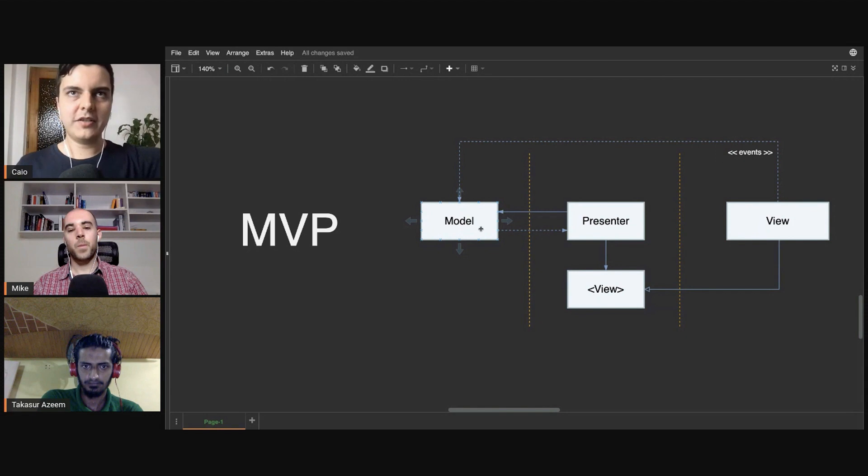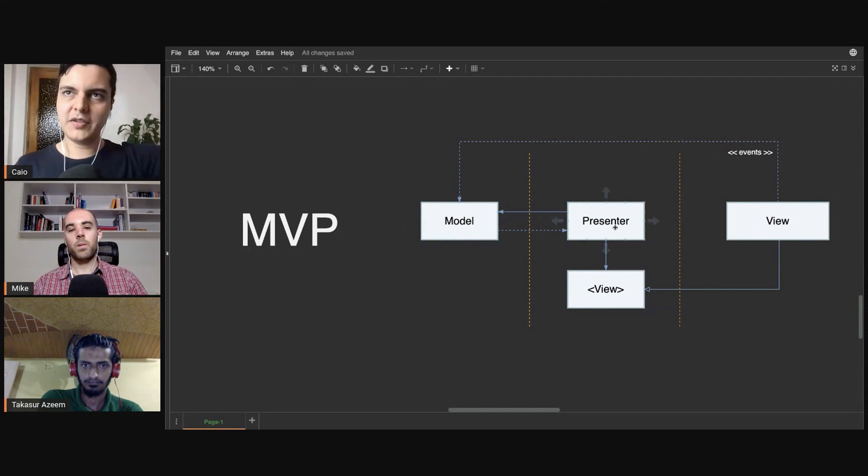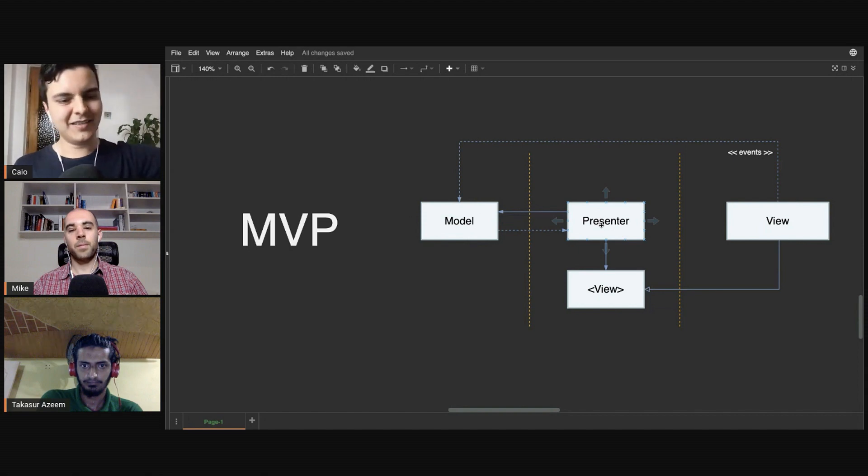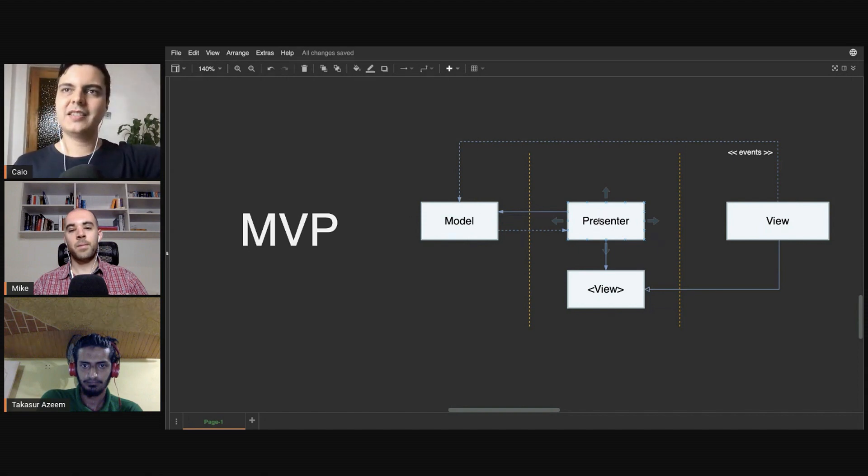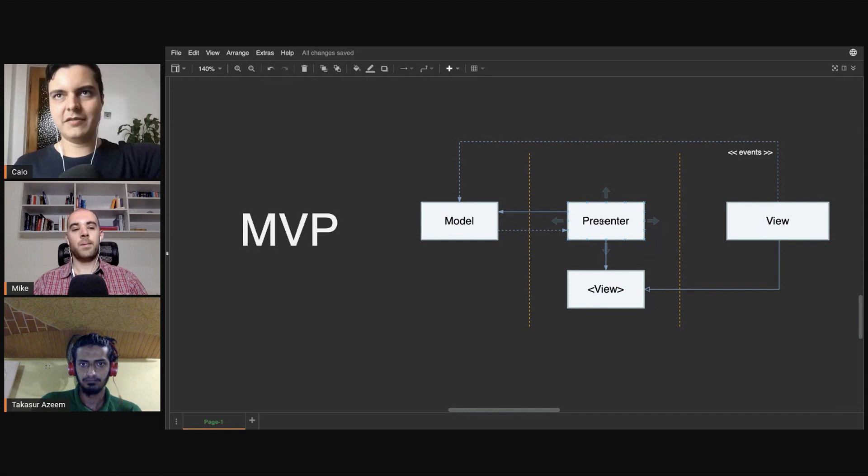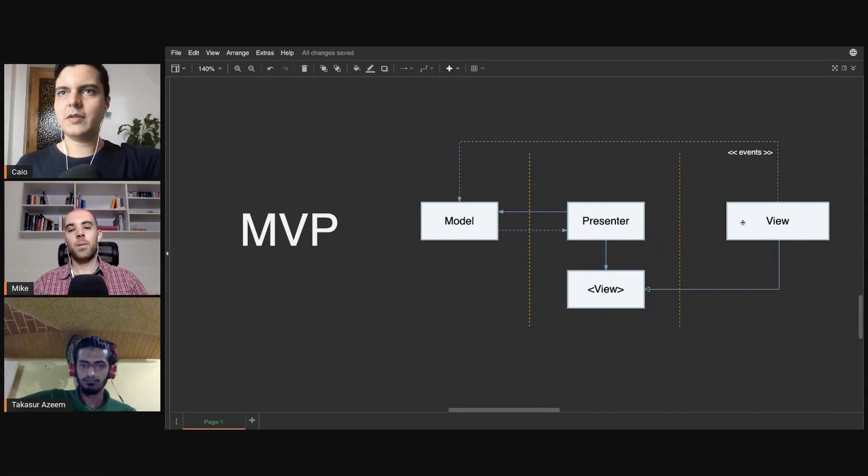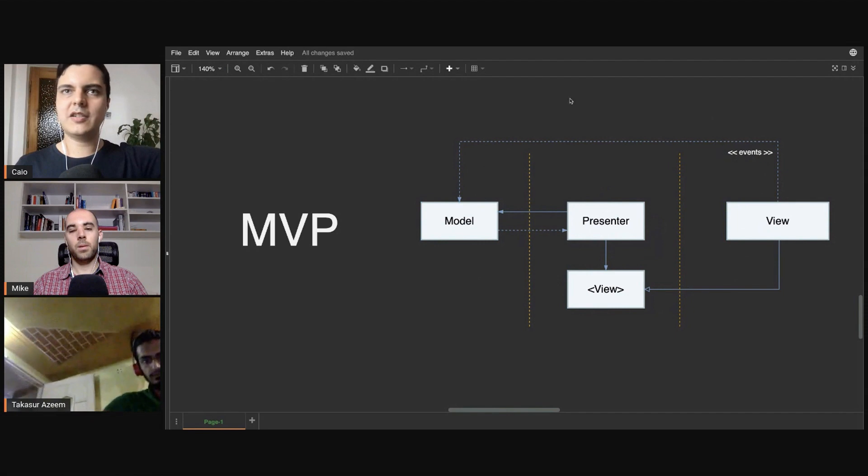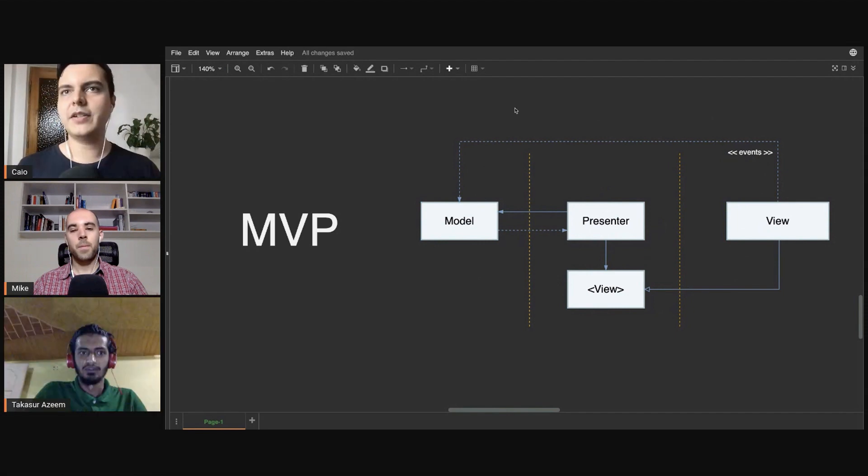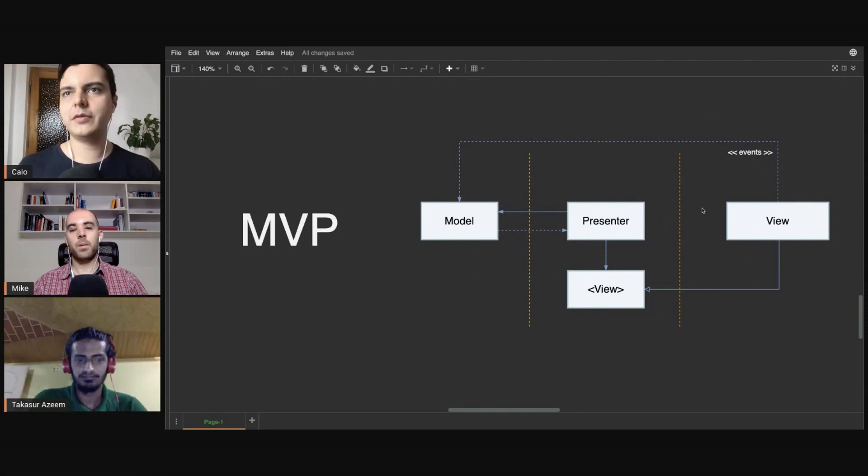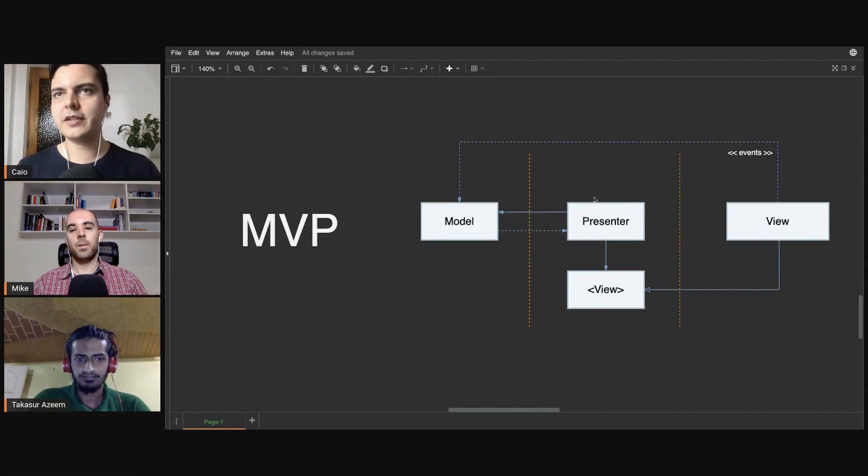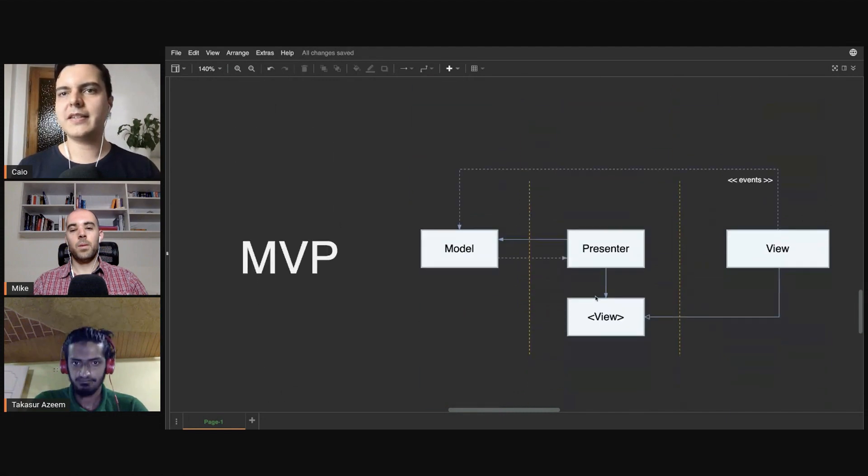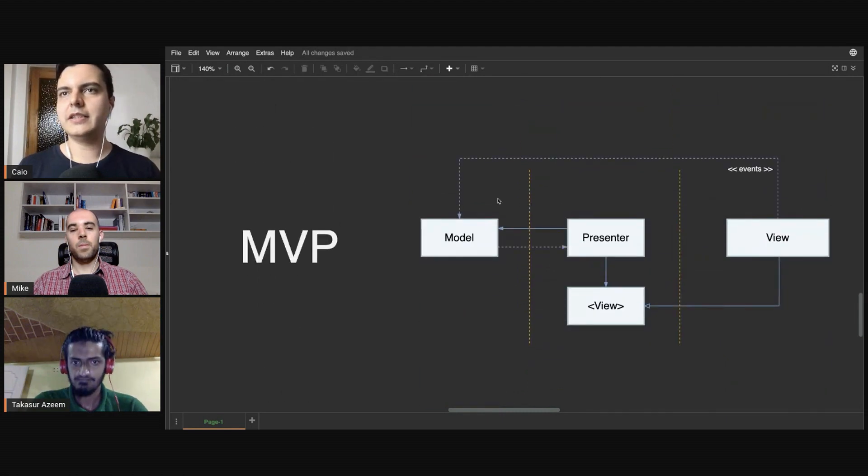When the model changes, somehow the presenter will be notified, again could be through delegation, callbacks, and so on. And the presenter translates that event into some presentable data to the view, sends it to the view. And then you create this unidirectional flow, and then it creates a unidirectional flow instead of this two-way communication flow. And you avoid that retain cycle in here.